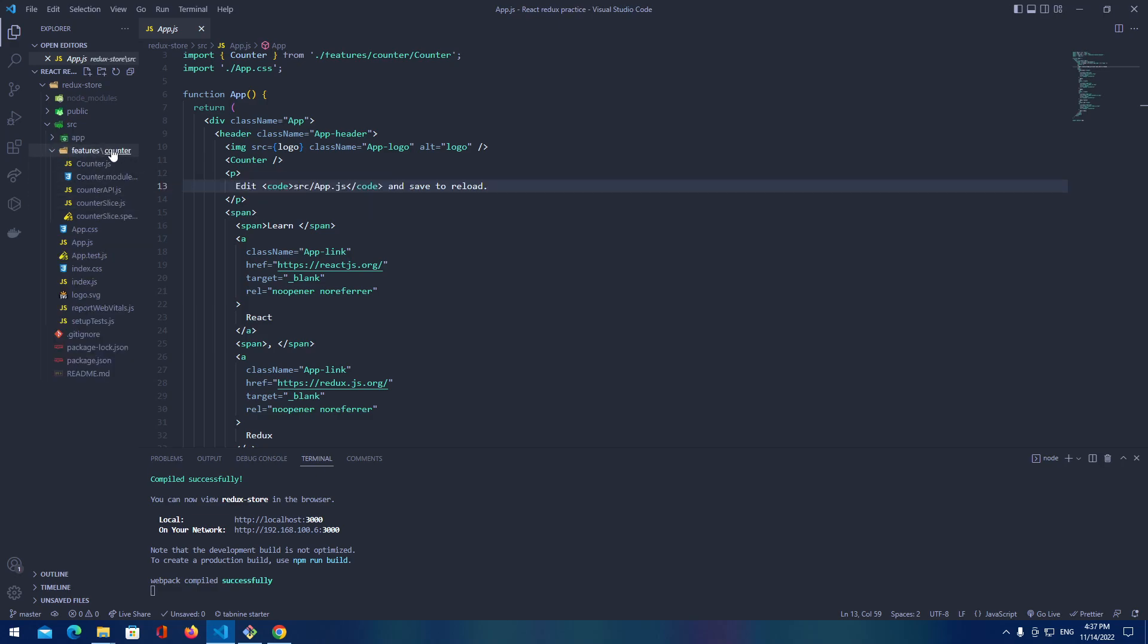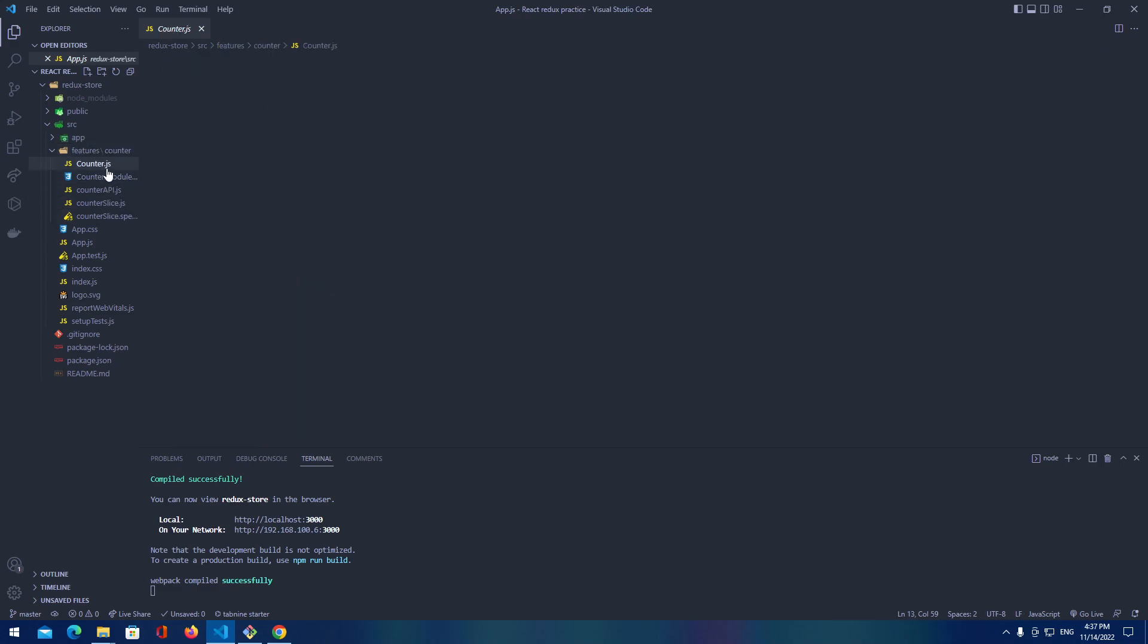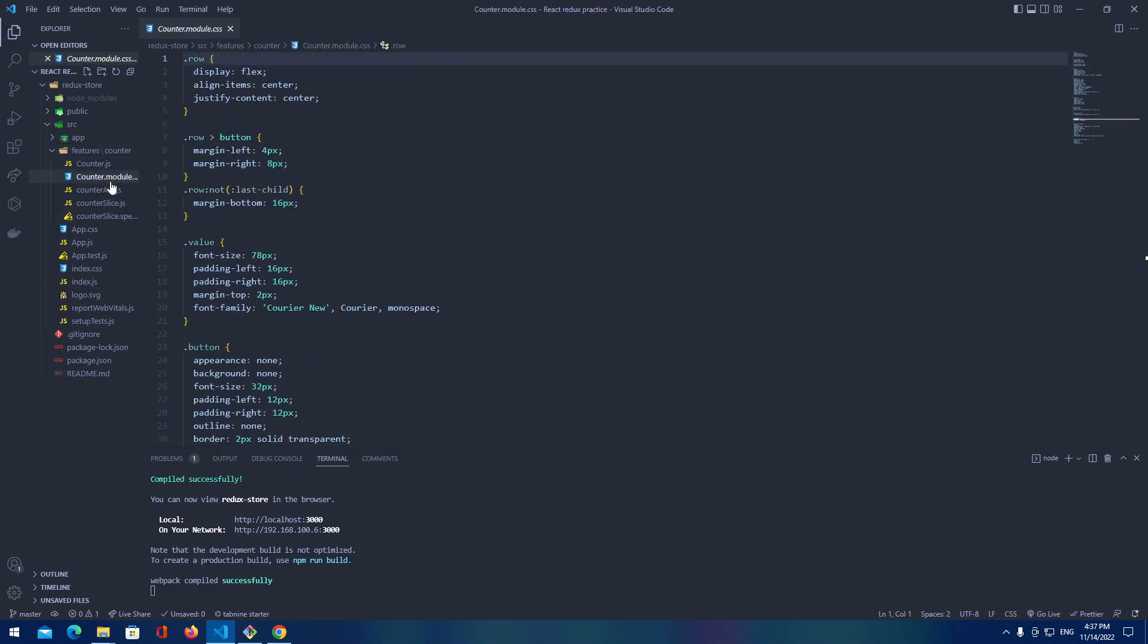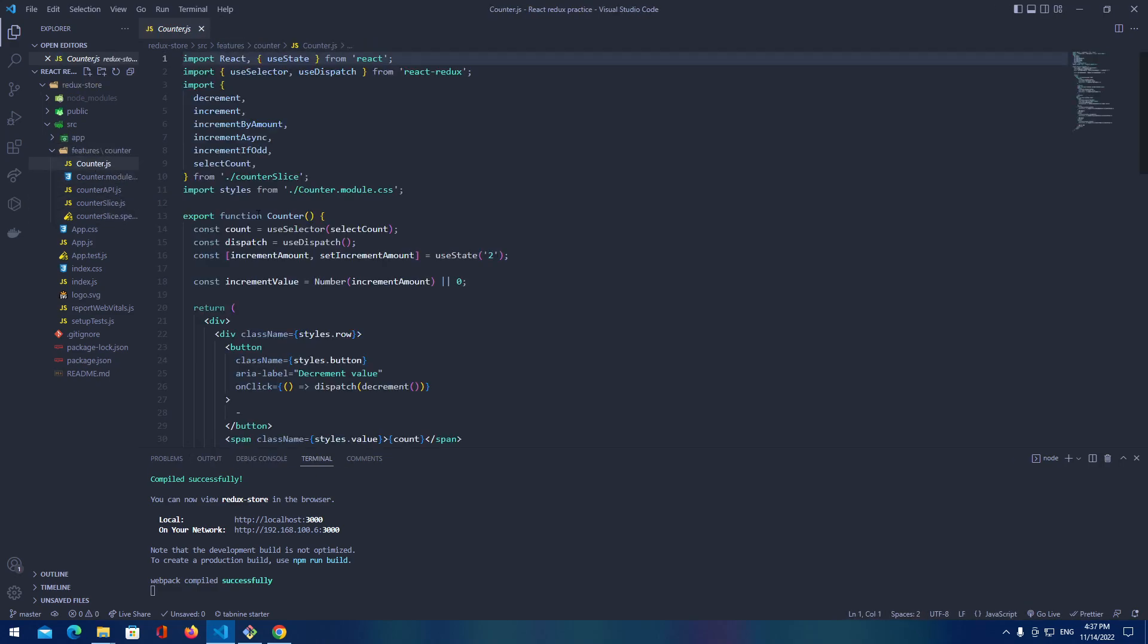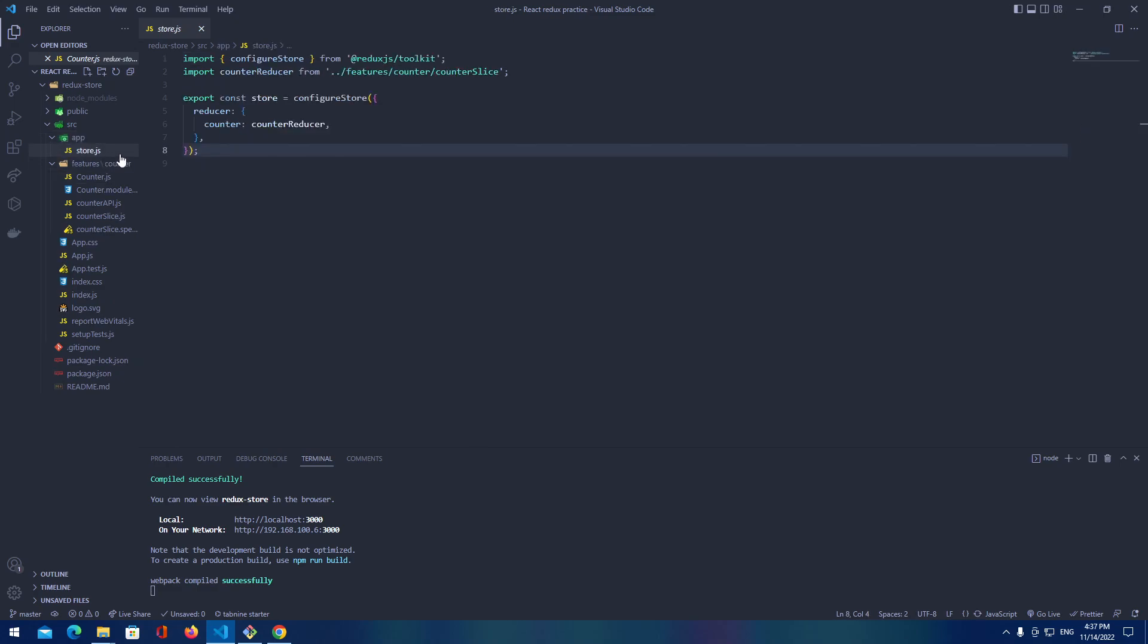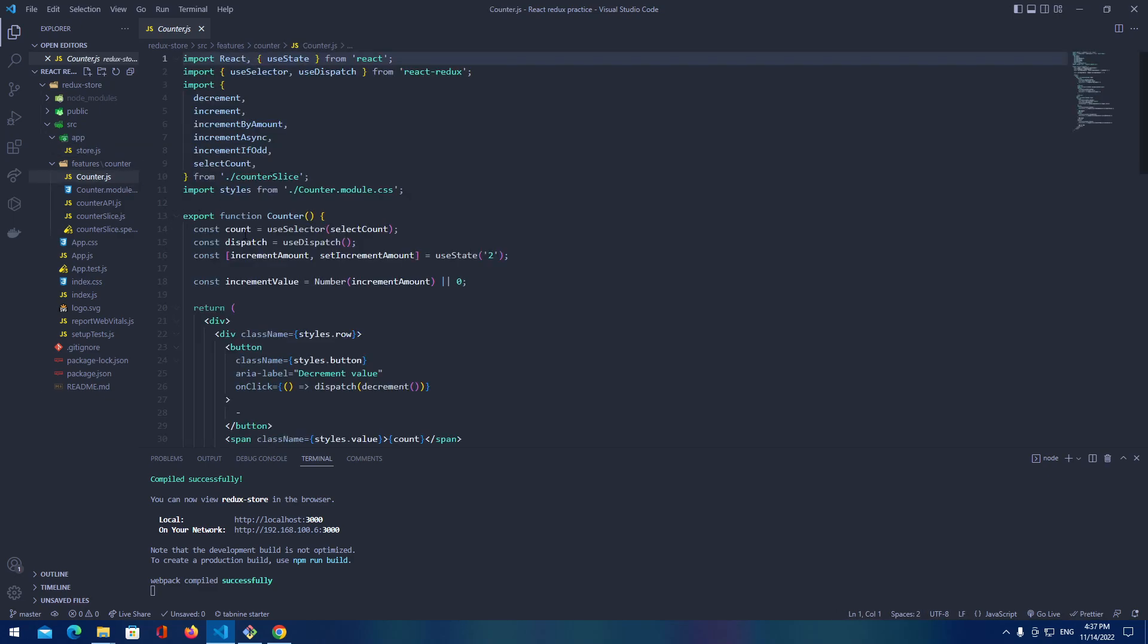So here in the features in the counter folder we got some counters and some counter slices that we are storing in our global store. That's like a wrapper around our application from which we can pull those properties with use selector.